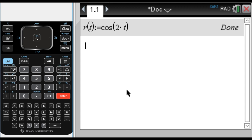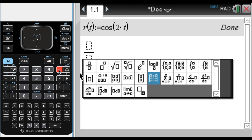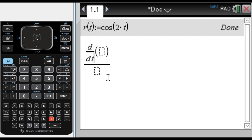Maybe I want the slope at π/3 — I'm taking this example from another video where I did this problem by hand. So I need to do dy/dθ divided by dx/dθ. I'm going to create a fraction, and it's going to first have the derivative — I want the derivative with respect to t because I'm trying to do dy/dθ.